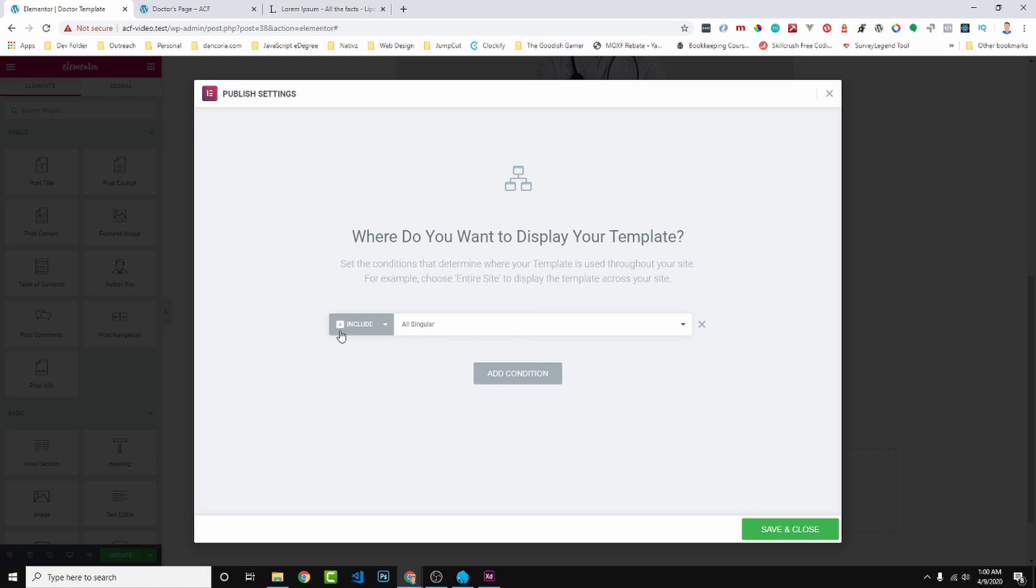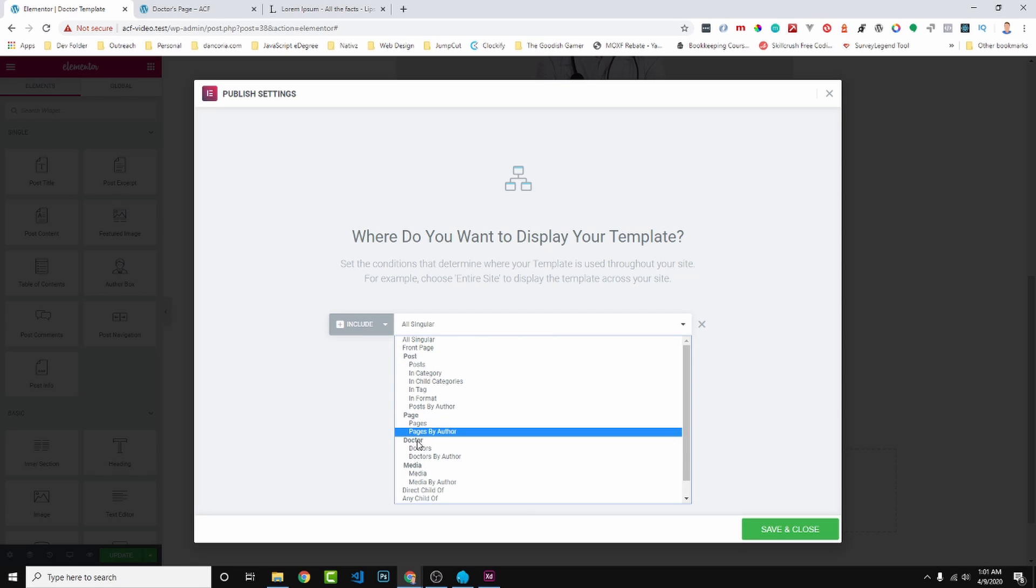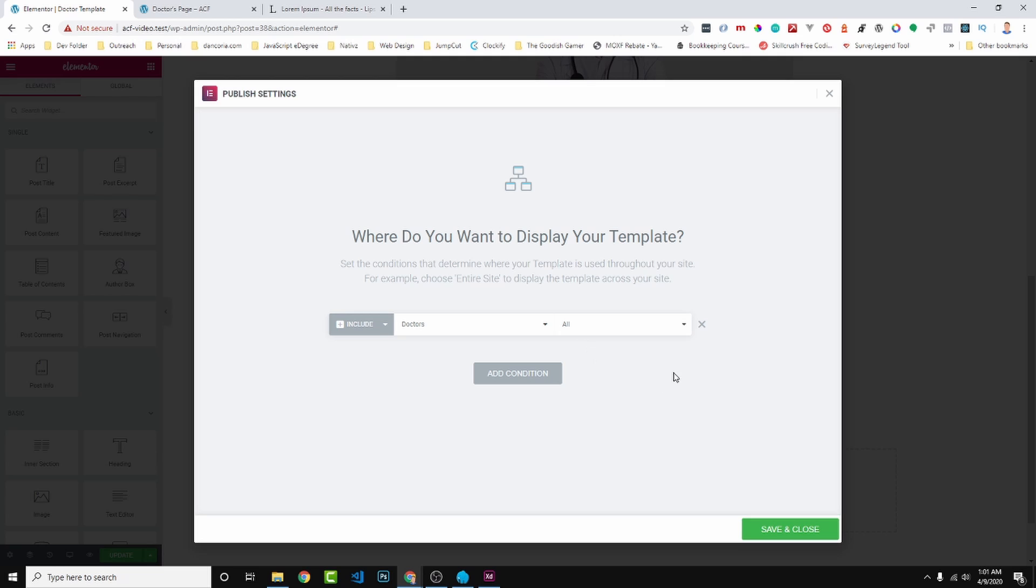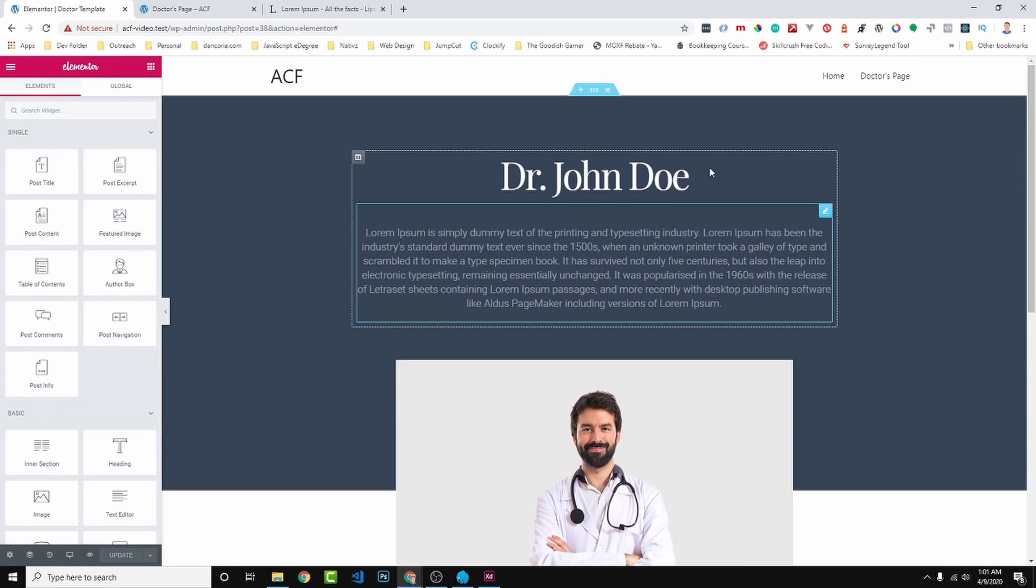So we go ahead and hit update down here. And then we want to add a display condition. So the beauty of a template is it allows us to create one look and then push it out to all the display conditions that we choose. So let's add a condition here. We can include it to all singular, that would include it to posts, pages, all singular. That's not exactly what we're looking for. So let's click the drop down. Posts, pages, look we have Doctors. This is a post type. So we can click on Doctors and I'm going to leave it as all. So we can show this template for all doctors. If we created different doctor types like MD, DO, OBGYN, we could have different layouts for different doctors and have them set as categories. And this is where you could show this template to a specific category. But right now we're just going to save and close because I want this template to be assigned to all doctors.